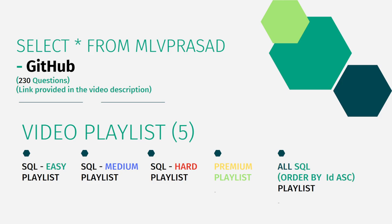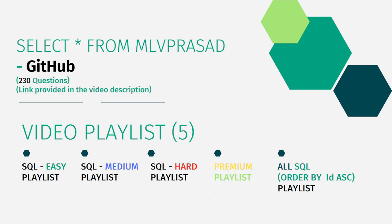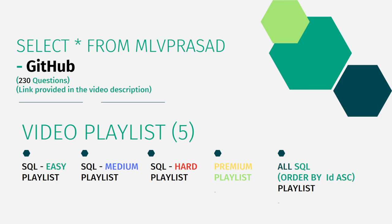In addition to that, I have also segregated all my videos into five playlists, which are namely Easy, Medium and Hard depending upon the difficulty of the question, and Premium playlist which consists of the premium membership questions which are there in the LeetCode platform, and all the questions consisting of all the premium and non-premium and all difficulties combined into one single playlist, all the 230 questions, which are again ordered by the sequence number which is there in the LeetCode platform.